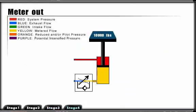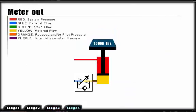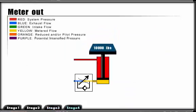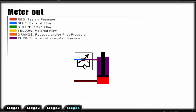An advantage of meter out is that it will prevent a cylinder from overrunning and consequently cavitating. A disadvantage to meter out can be pressure intensification. This can occur with a substantial differential area ratio between the rod and piston.